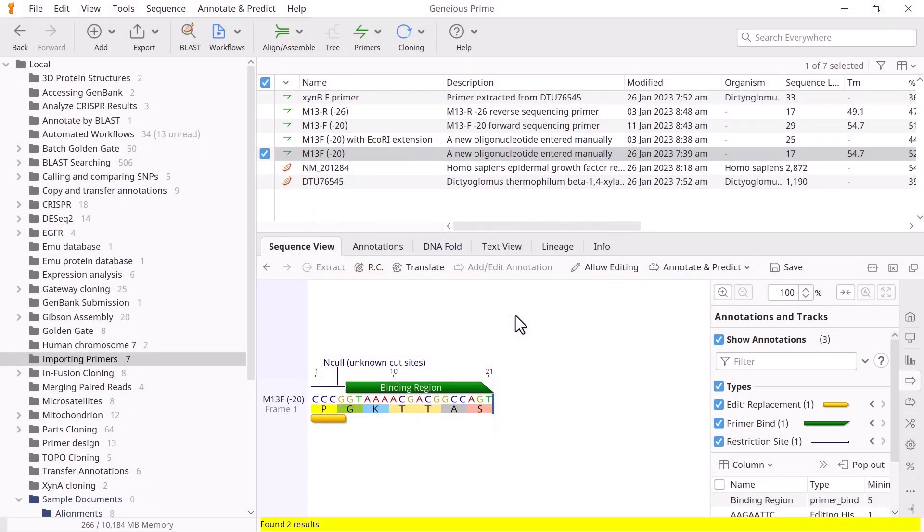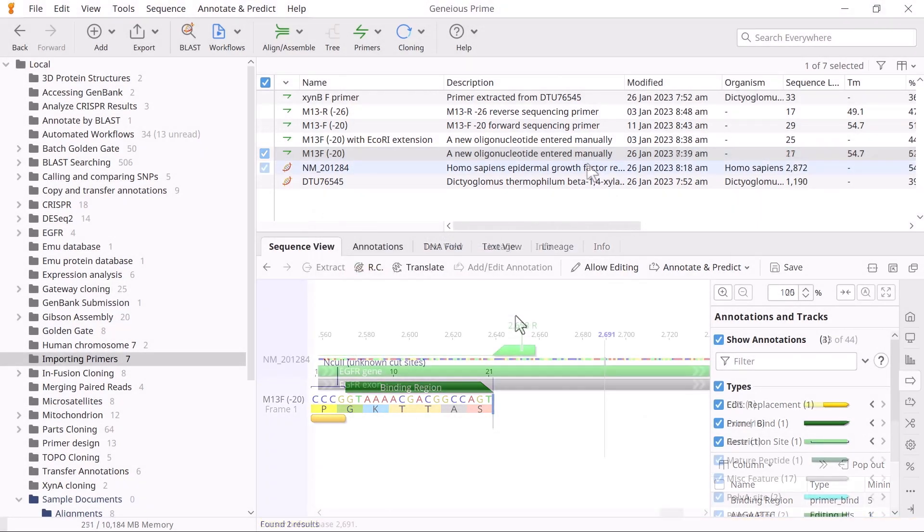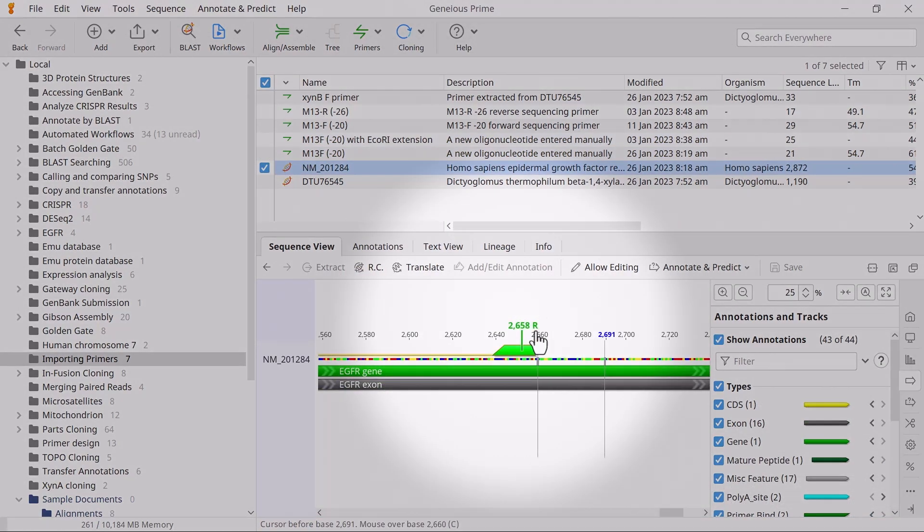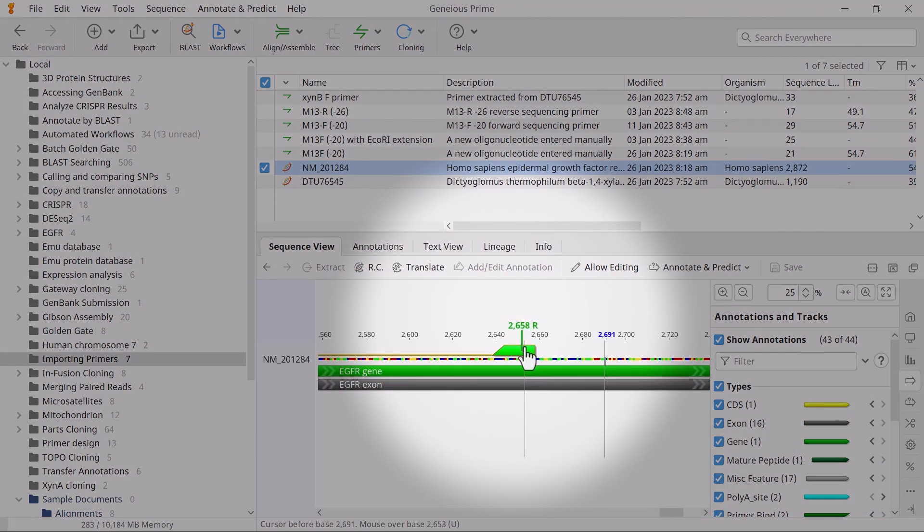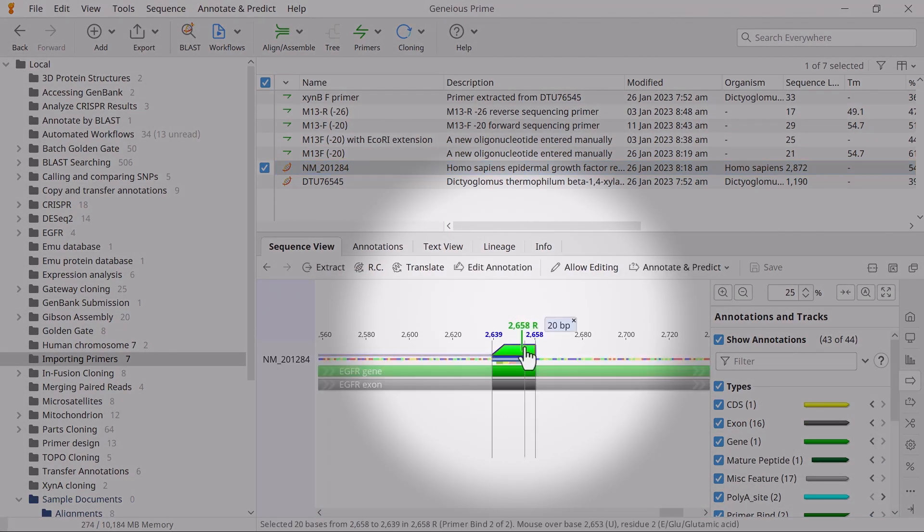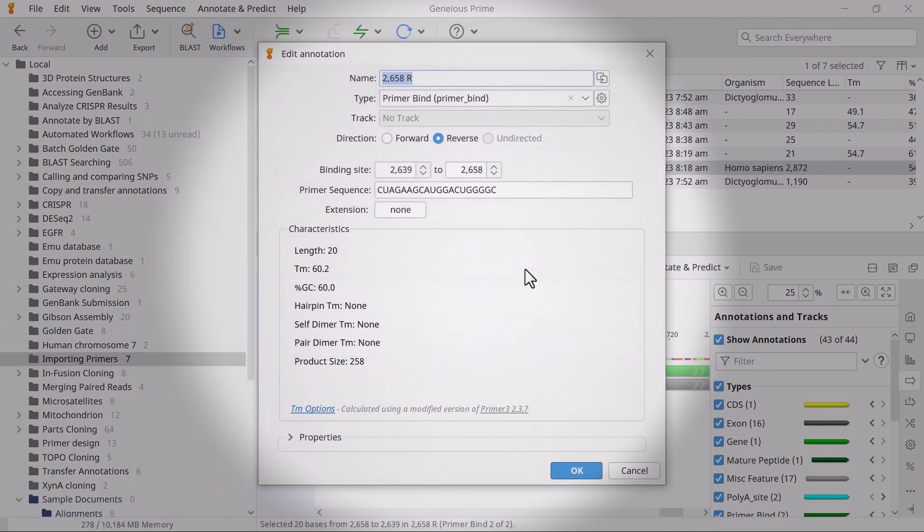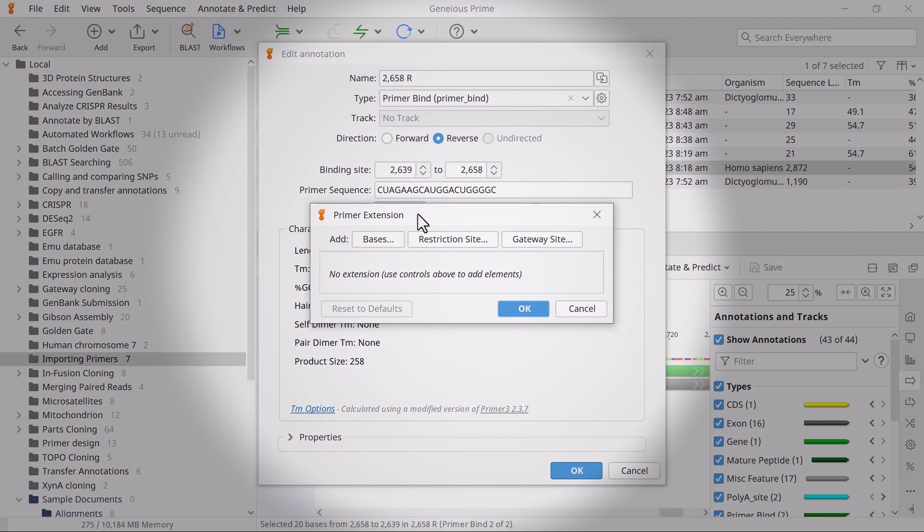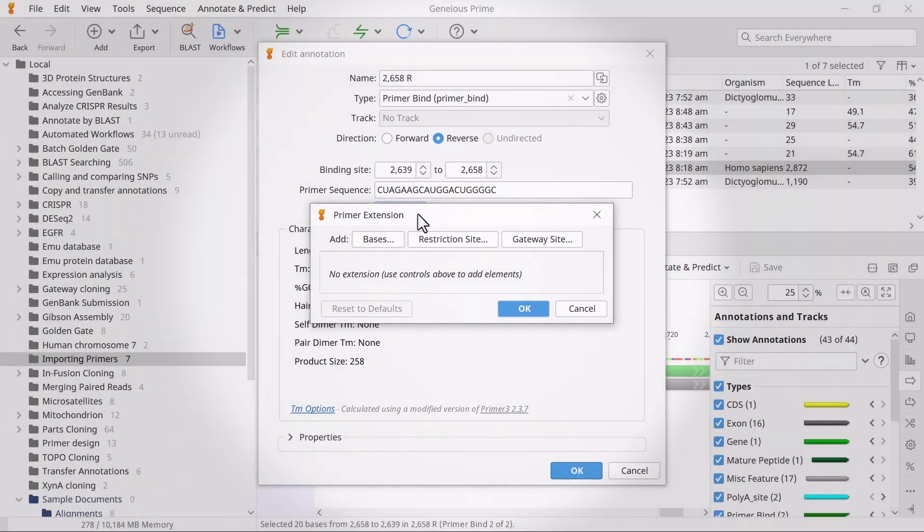For a primer annotated on a sequence, select the annotation and use the Edit annotation button in the Sequence view or double-click the annotation to add an extension. In the new window, select None next to extension to specify your extension sequence as before.